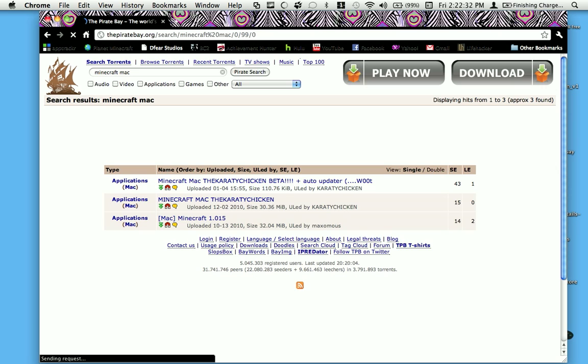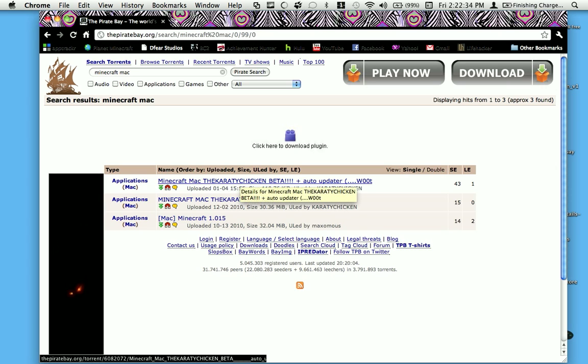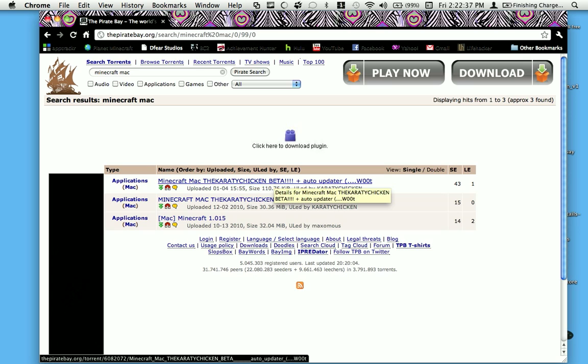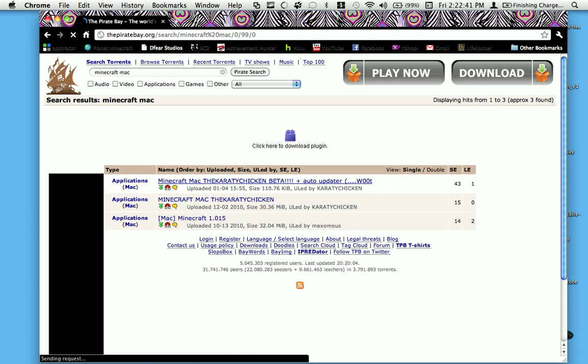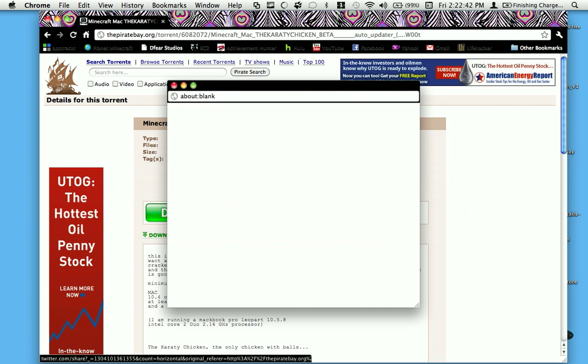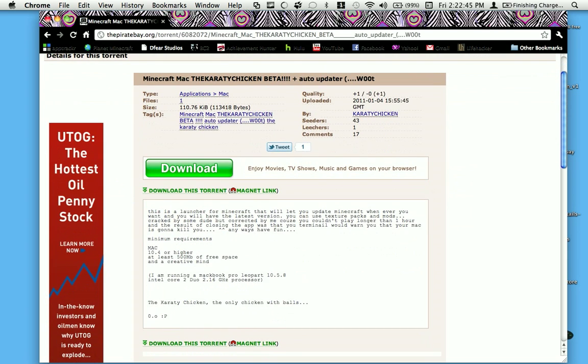Now you want to click on the one by Karate Chicken that has the auto updater because this allows you to stay up to date with the new versions of Minecraft that come out. Click on it. Now this is a pretty small file and it has a lot of seeders so it shouldn't take that long to download.